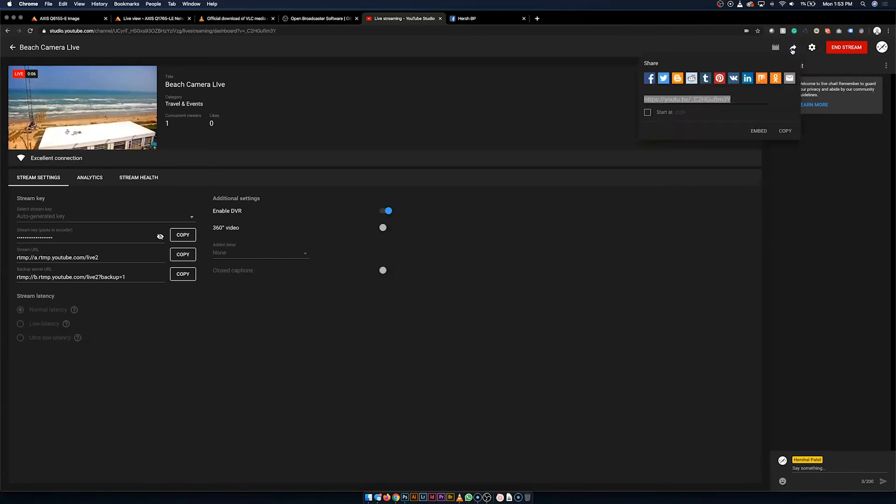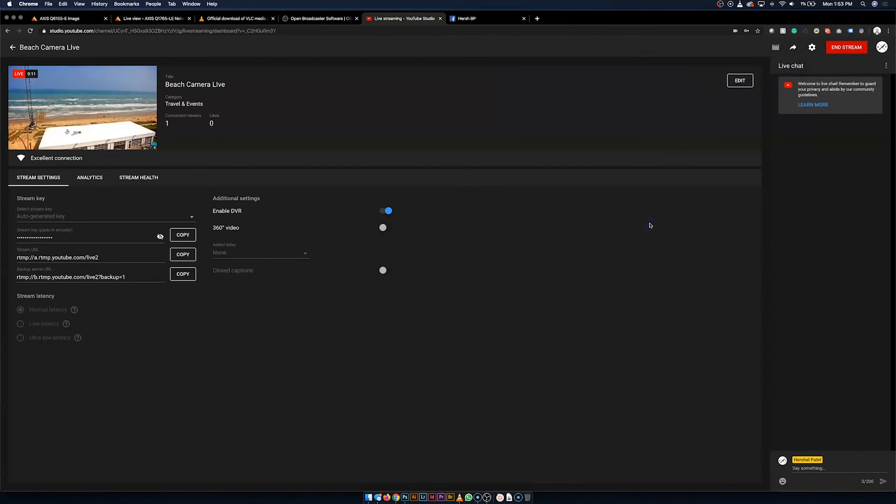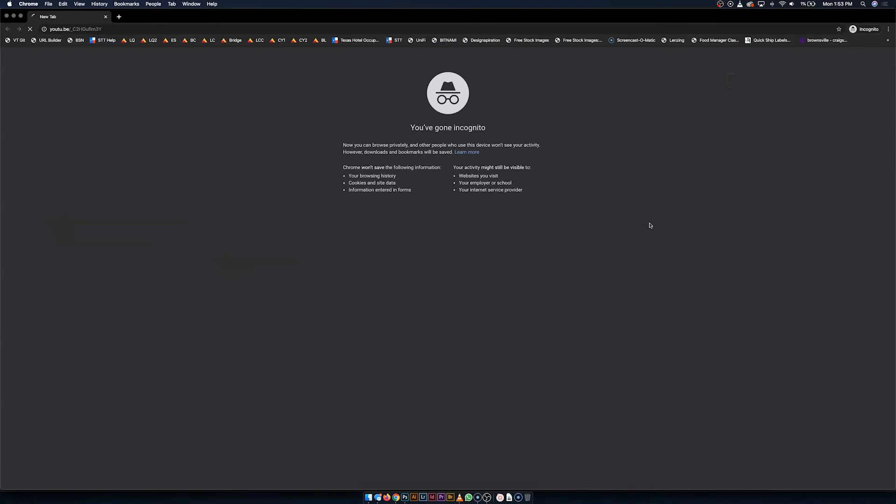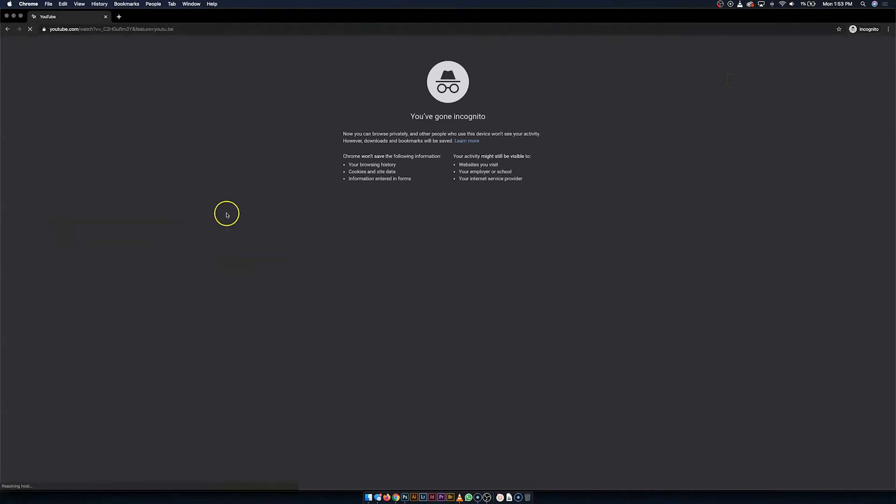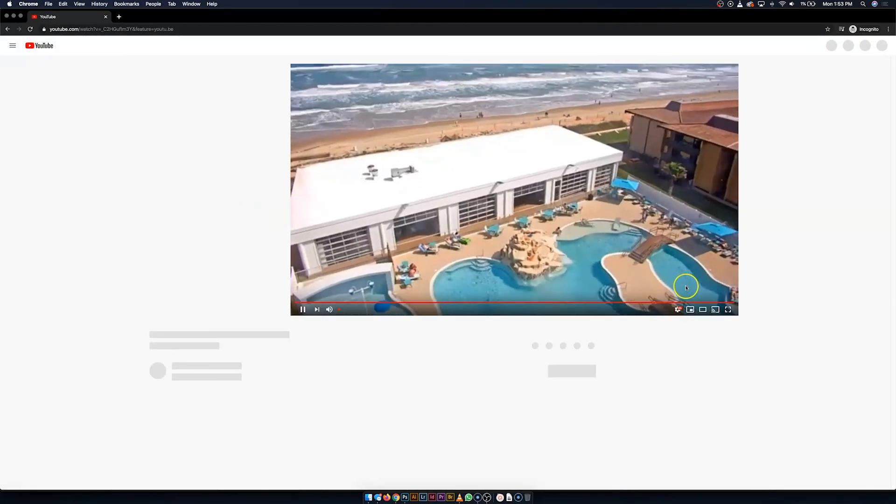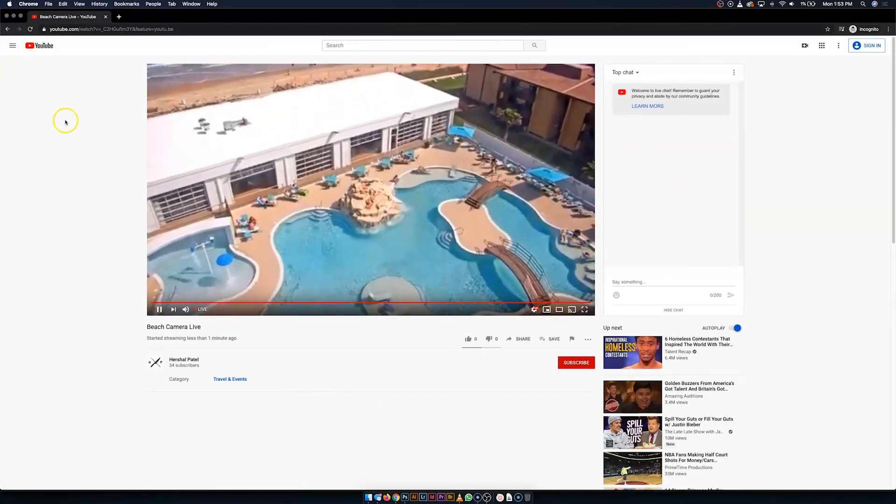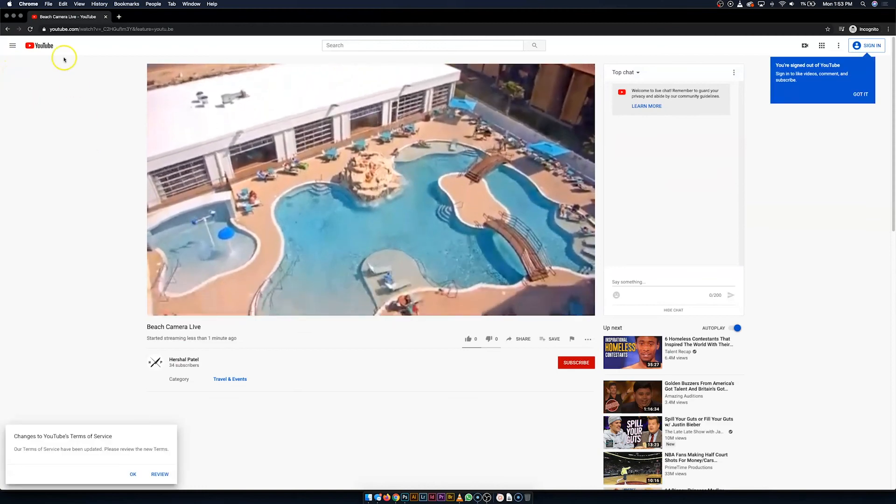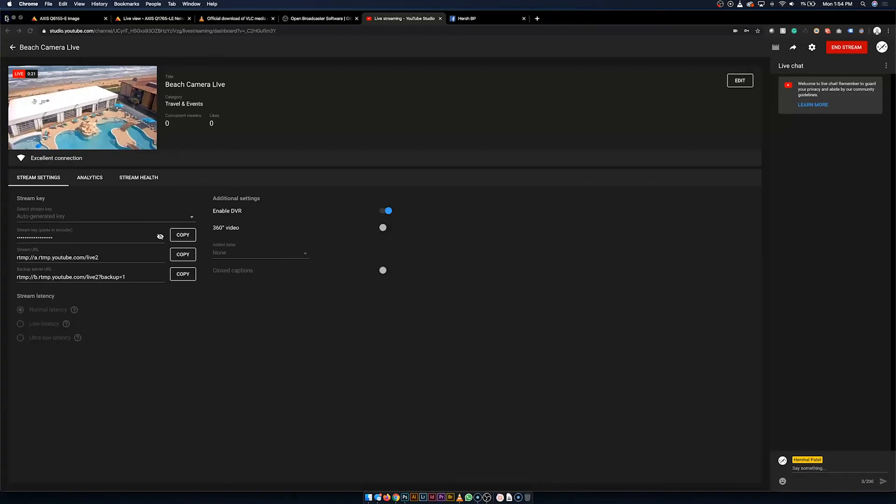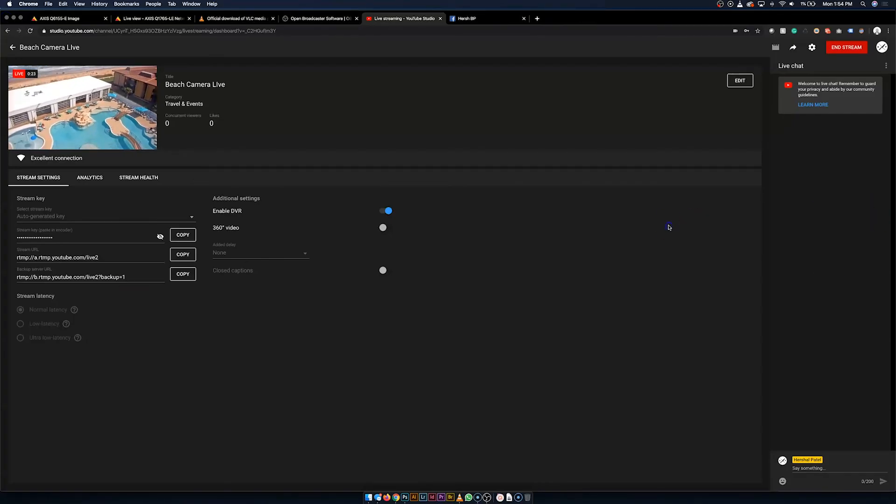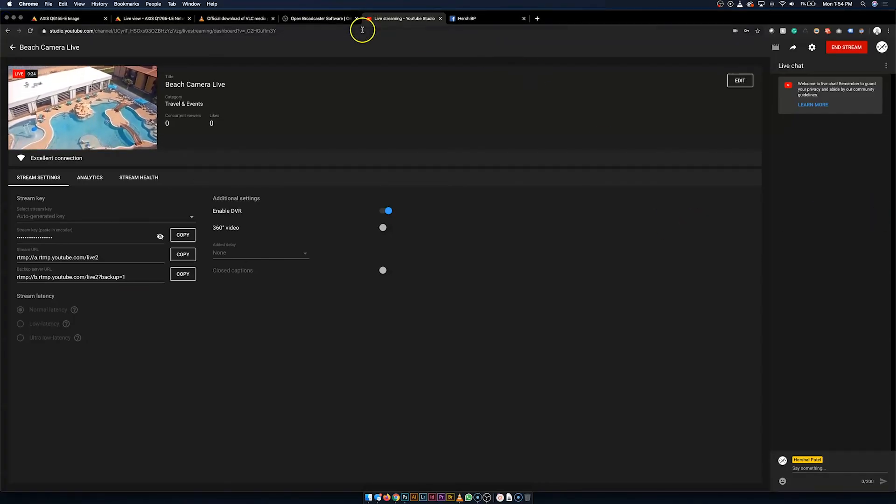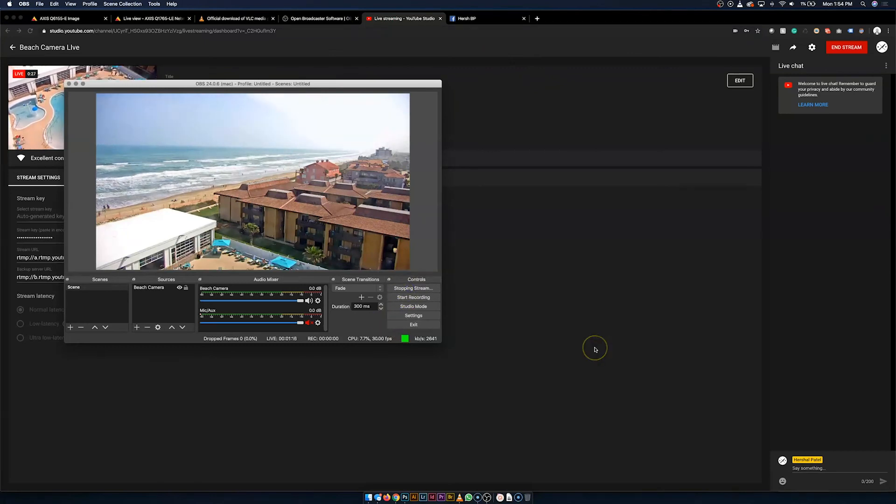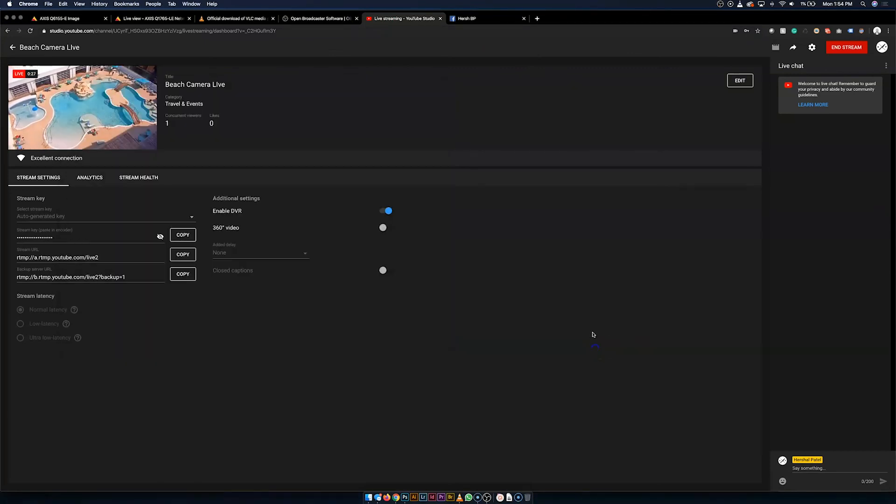From here, we can share the feed. So it'll generate this link here for you. So if I open an incognito tab, you'll see that there it is. And I'm going to close that. And going back to OBS, I'm going to go ahead and stop the stream now. And I'm going to demonstrate Facebook.